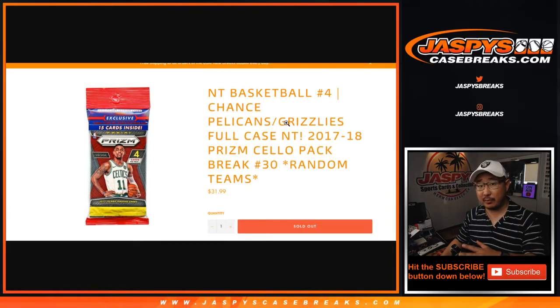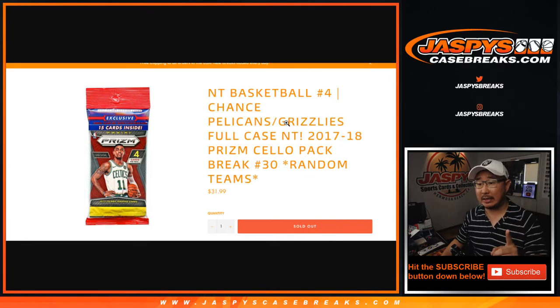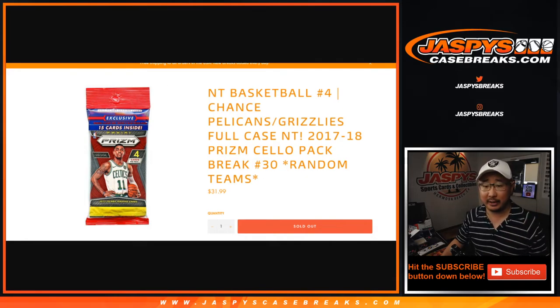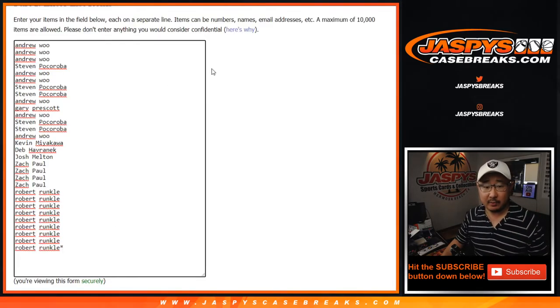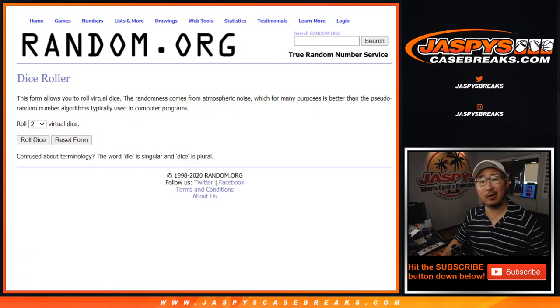At the end of the pack break, we're going to re-randomize your names and the name on top will get a spot in that $900 team random, which we'll be running in a little bit. Big thanks to these folks for getting into the action. All teams are in right there.